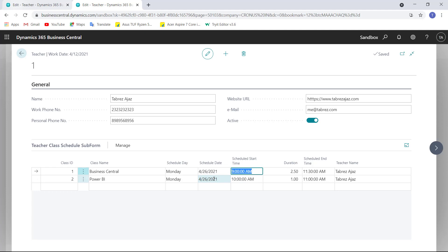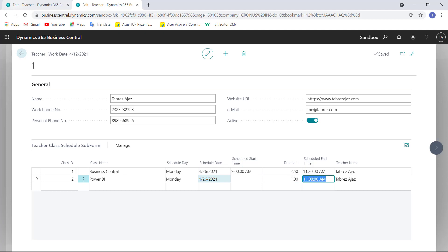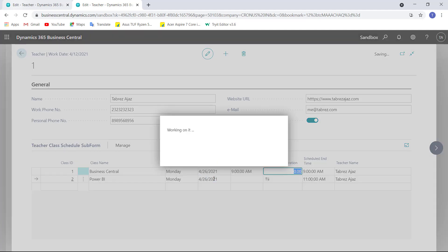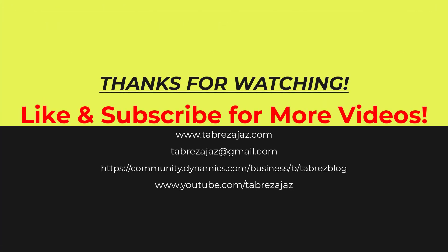I hope you understand. In upcoming videos I will show you how to add more validation to this page. For example, when deleting a record the schedule time should update accordingly. Right now, changes to schedule start time don't automatically affect the end time — only Duration changes work correctly. I will show you more validations in later video sessions. That's it for this video, thank you for watching.